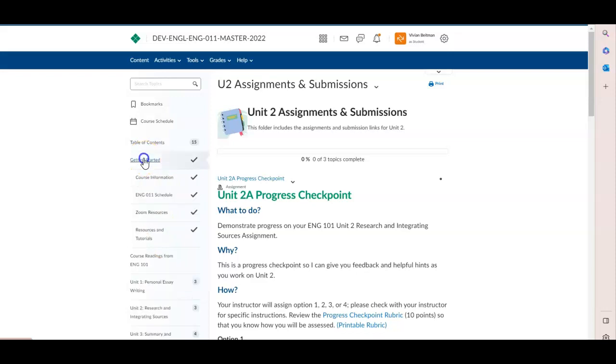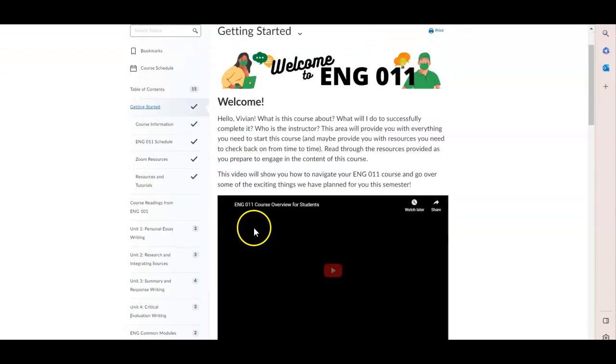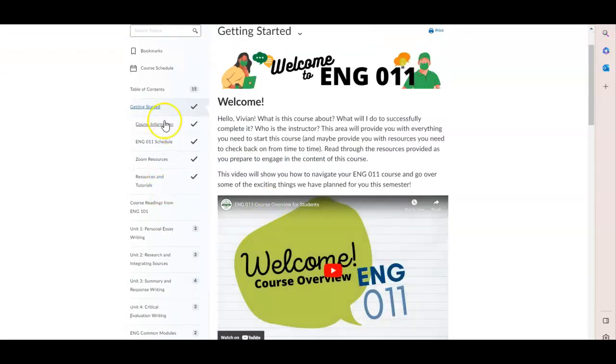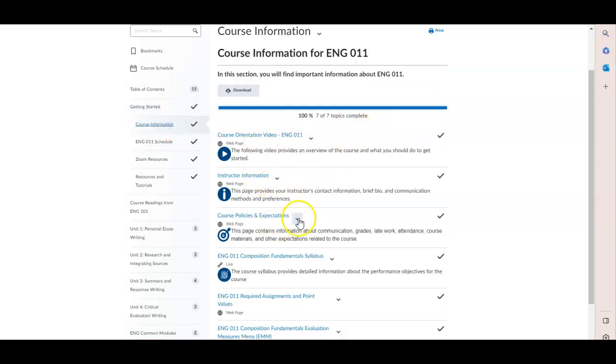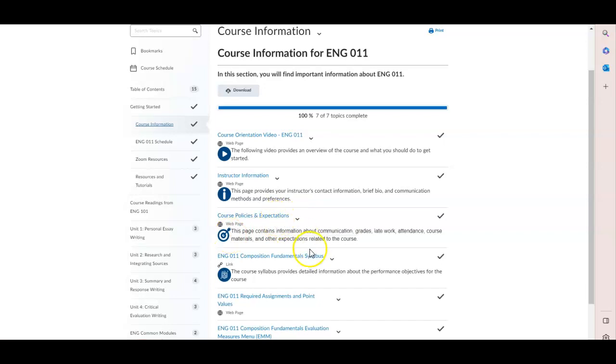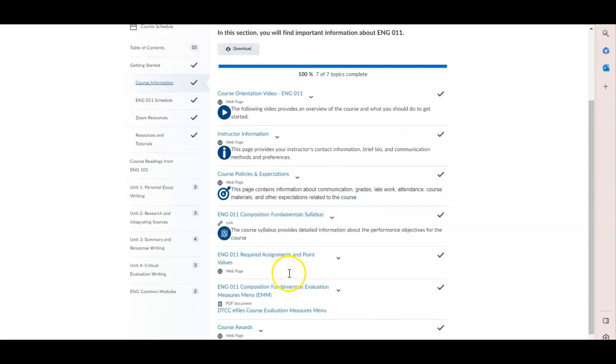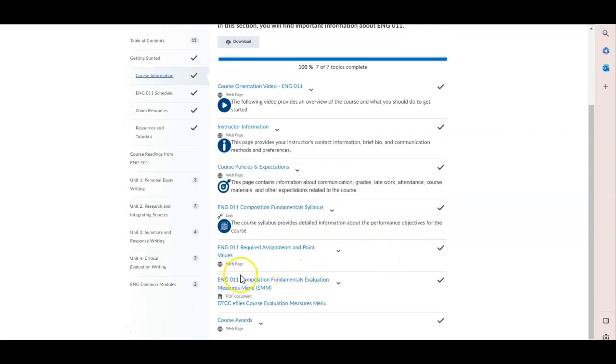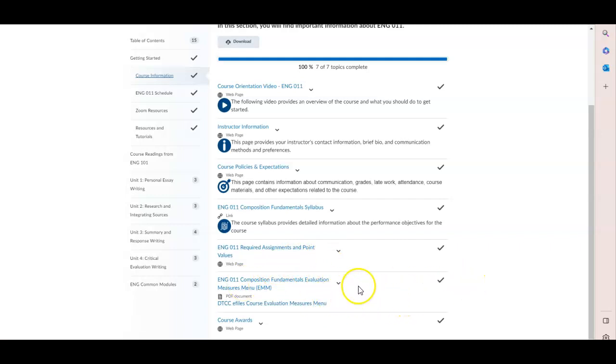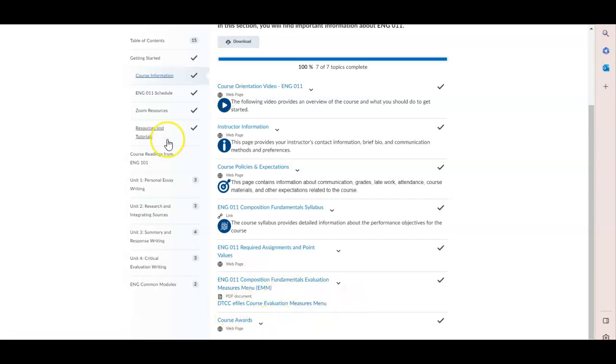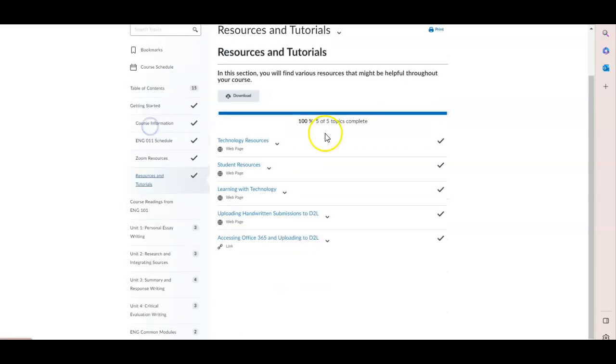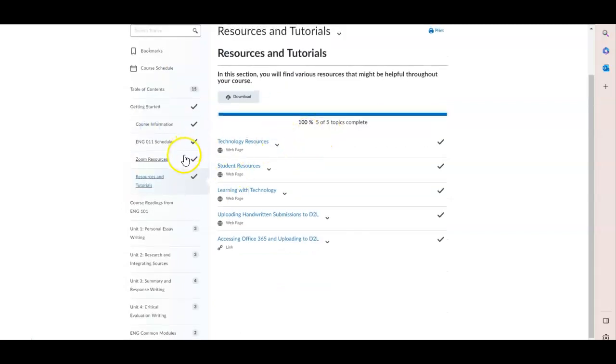When you are getting started in this class, be sure to look at the course information. Again, we have instructor information, course policies and expectations, the syllabus, assignments, point values, and then some Delaware Tech materials like the evaluation measures and course awards, and some additional resources and tutorials that I think you will find handy.